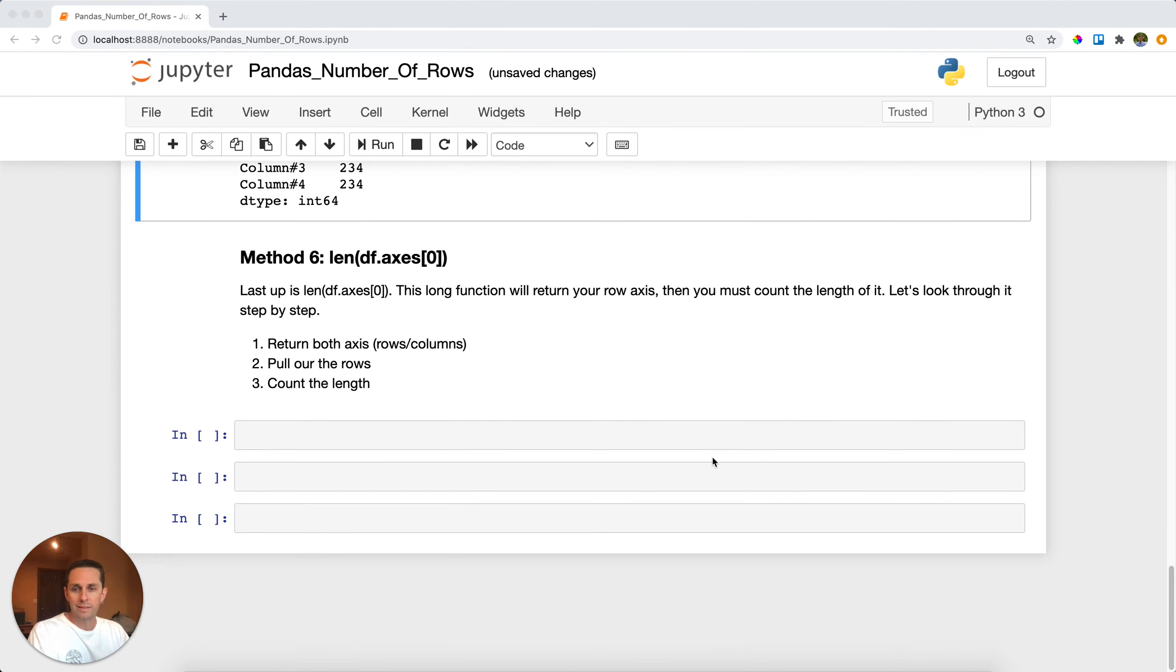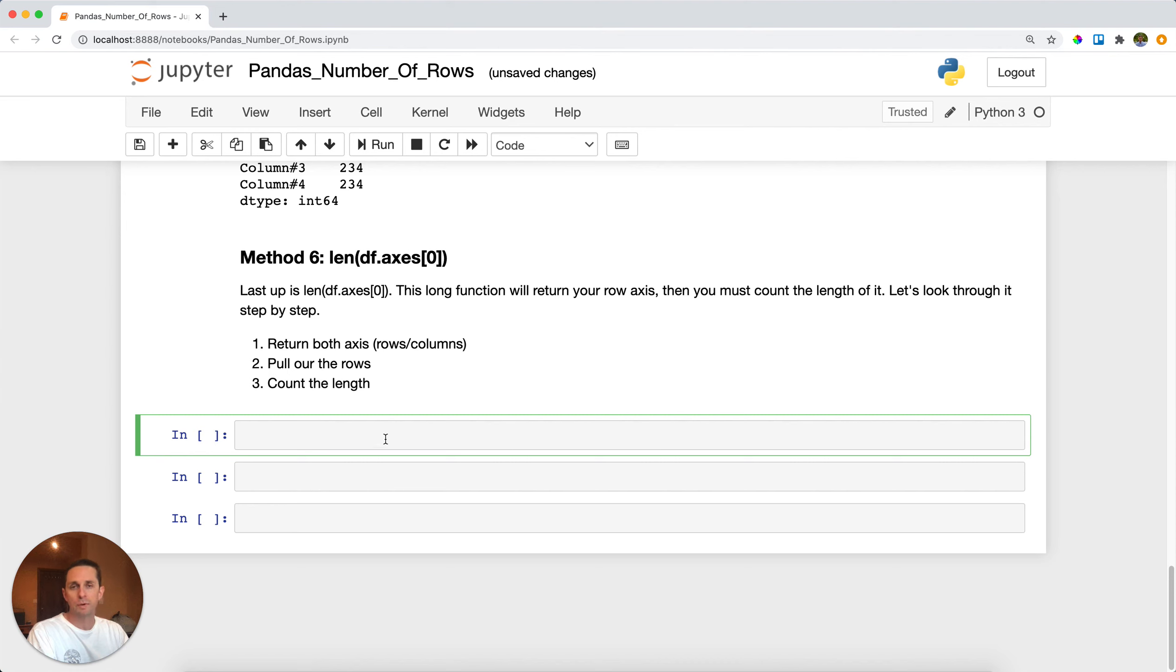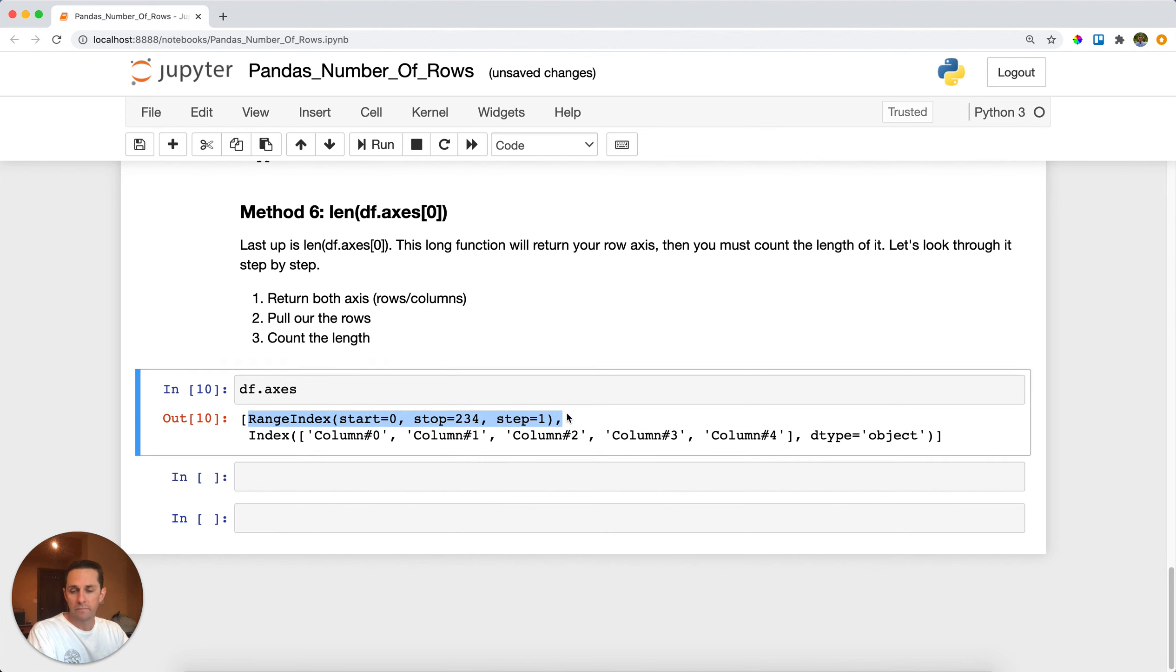Now the last method that we'll go over is going to be counting the length of our row axis or axes. So you'll see here that it's the length of your data frame axes, but it's your first axes. So let's break this down what this looks like. First thing I want to do is call df dot axes, and as you can see here I get my first entry which is my row axis and my column axis.